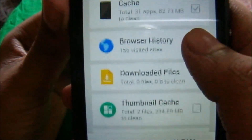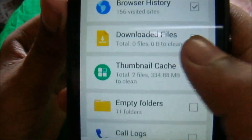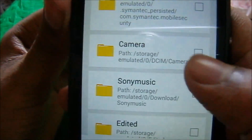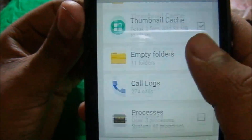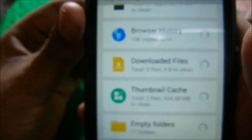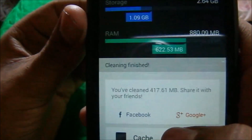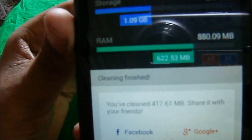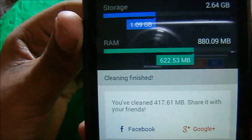It will scan download files, empty folders — click Clean. You have cleaned 417.61MB.